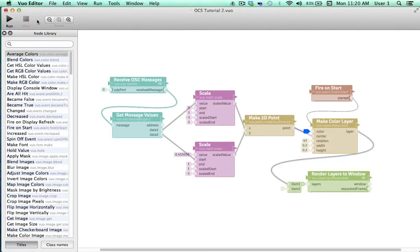Today we're going to learn how to build this simple composition that uses a TouchOSC display on my iPhone to control the location of a shape within a console window. We'll walk through how to build this in a moment. First let's do a quick overview of how it works.